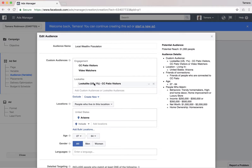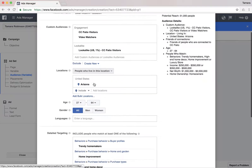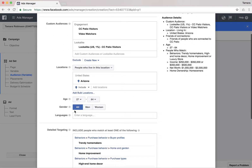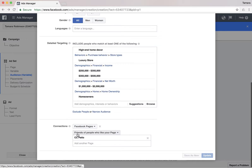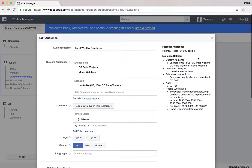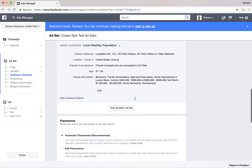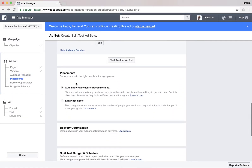Now on to the second ad set. Let's do this one local but also a wealthy population. I also created a CC Patio visitors lookalike audience because most people who are fans of CC Patio already live in Arizona, so it'll be good for a local population.